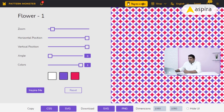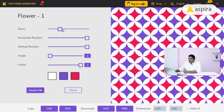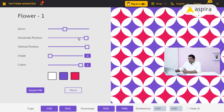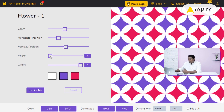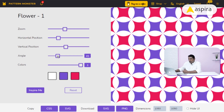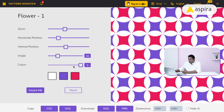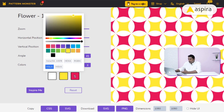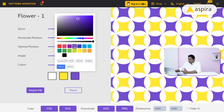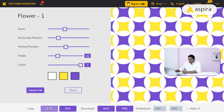The flower design is now displayed. I can customize it — zoom in or out, adjust the position, change the vertical position, and rotate the angle. I can also change the number of colors: one, two, or three. Currently it's on three colors, and I can customize each color individually. I can also download it as a CSS file or SVG file.